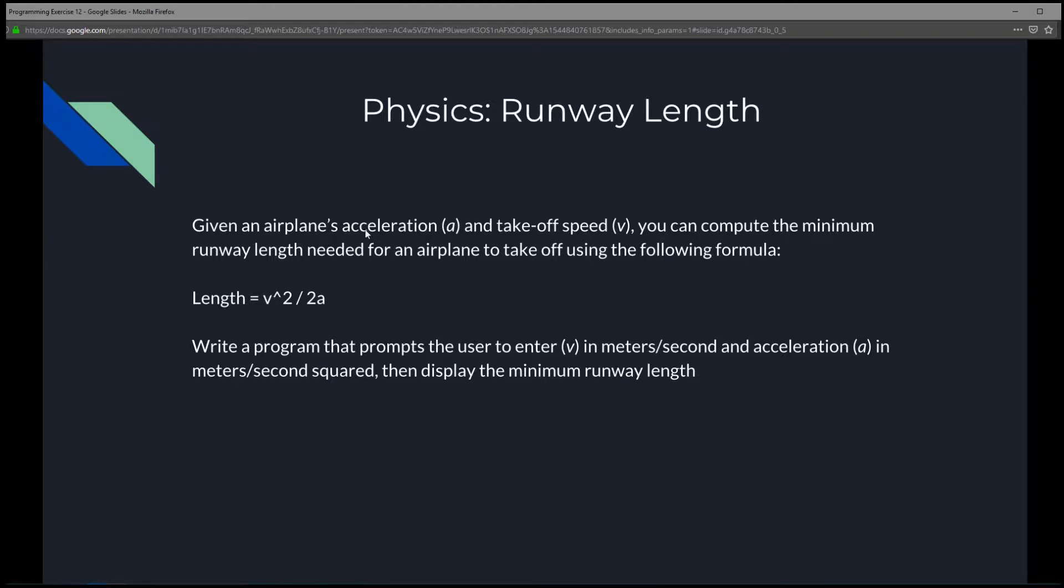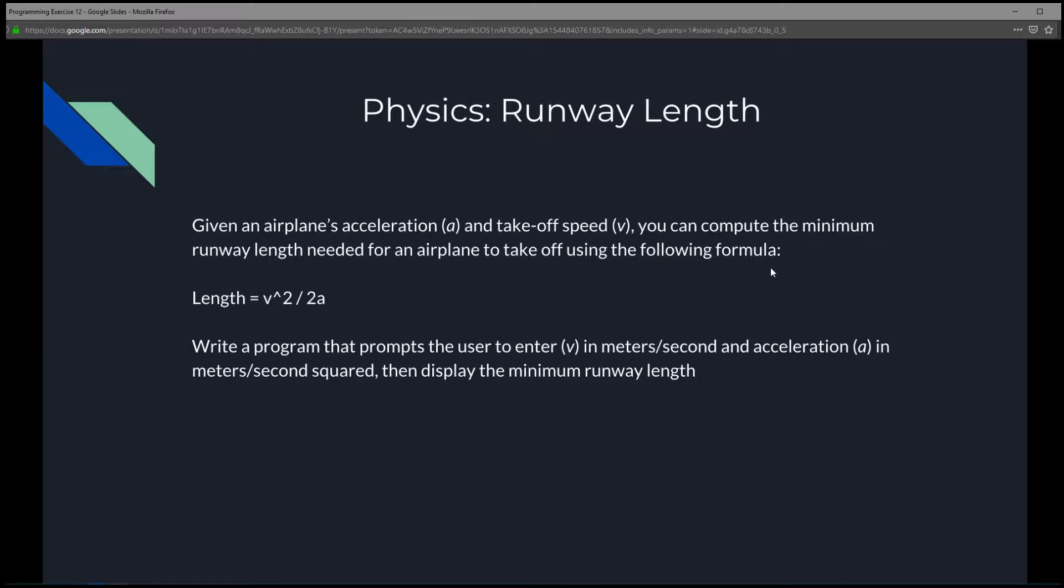Given an airplane acceleration A, so we're going to use A for acceleration and takeoff speed V, V for the takeoff speed, you can compute the minimum runway length needed for an airplane to takeoff using the following formula. So that length, minimum length...